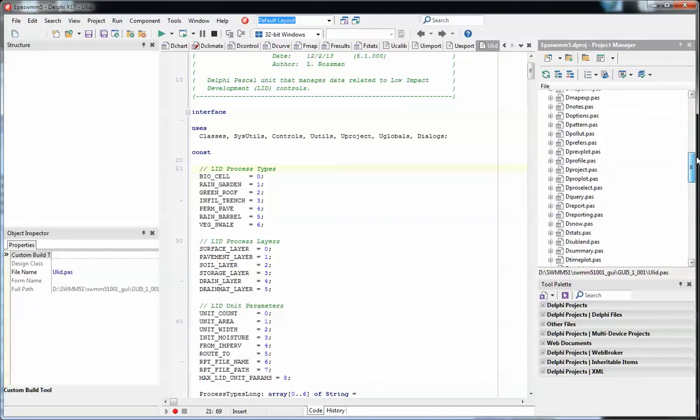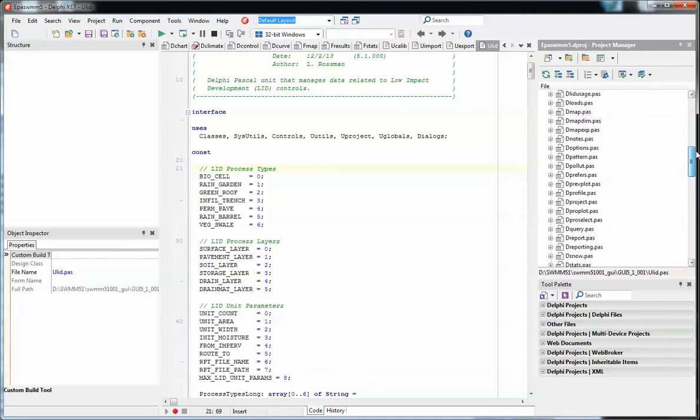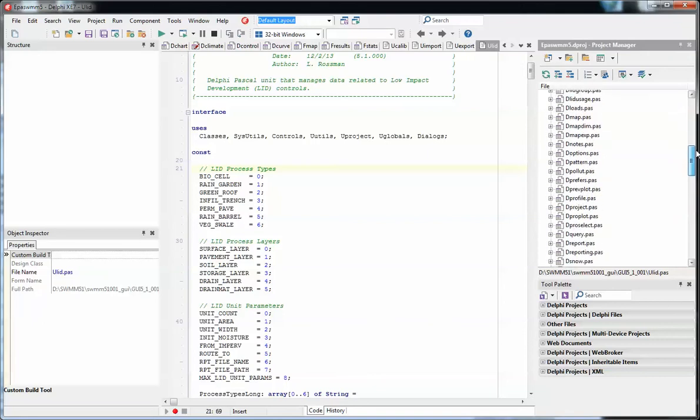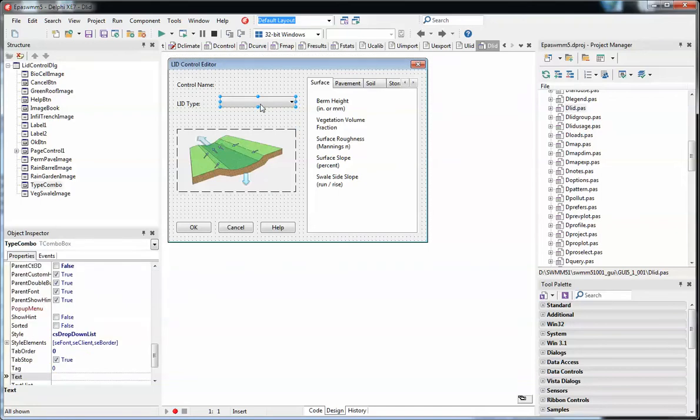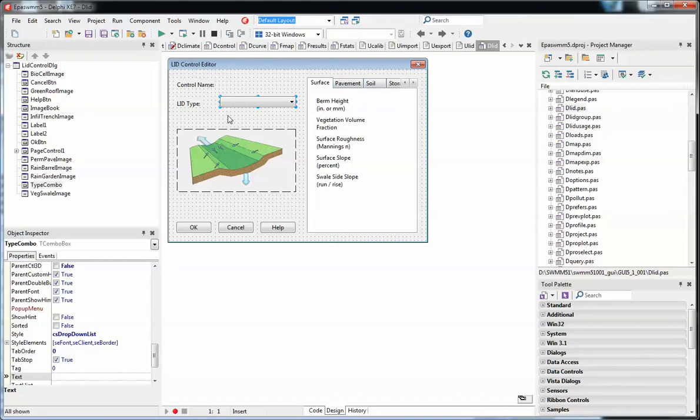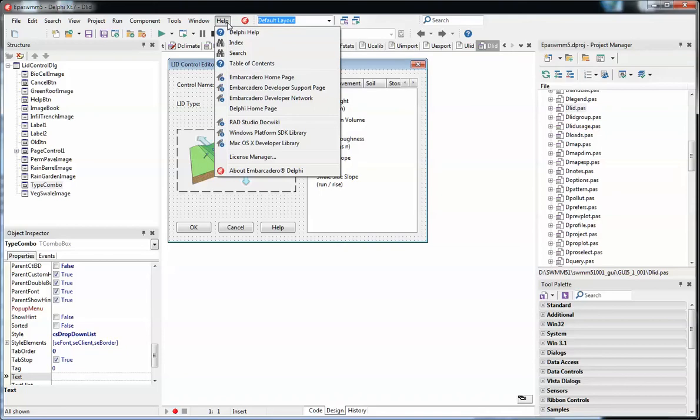Just to finalize this, let me show you what it looks like with the LIDs. Here's our LID. Each time you pick at LID, the picture changes. This explains how that works. It's a very nice conception to the EPA SWIM GUI.